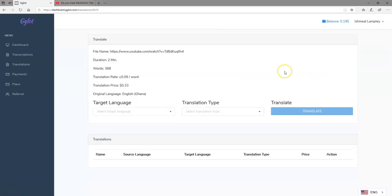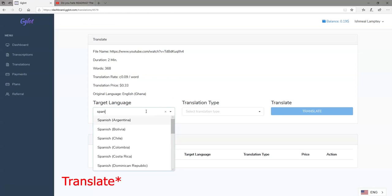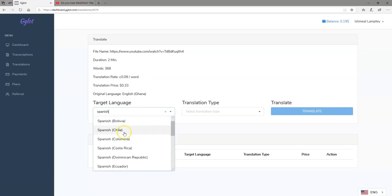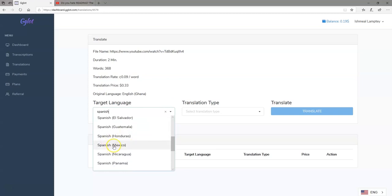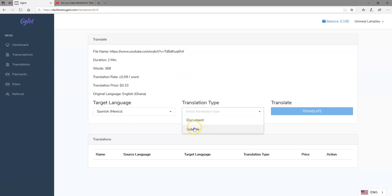This is where the approximately 60 different languages come into play. You select the language you want to translate this file into — let's say Spanish — then specify the country, such as Mexico. Then you come to the transcription type: you have two options, 'Document' and 'Subtitle'. The document is the entire transcribed file, while subtitle is for use with YouTube. Since this was from a YouTube link, I'd probably want it as subtitle. You go ahead and hit 'Translate' and this gets done in a few seconds.